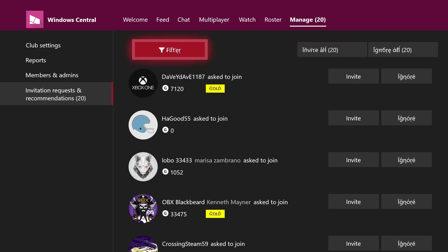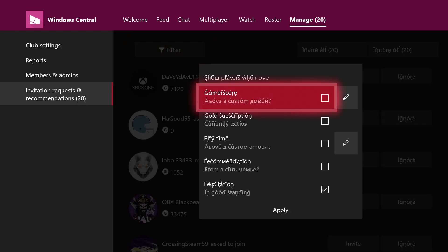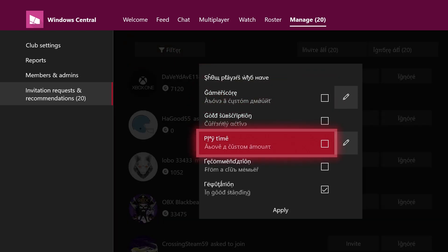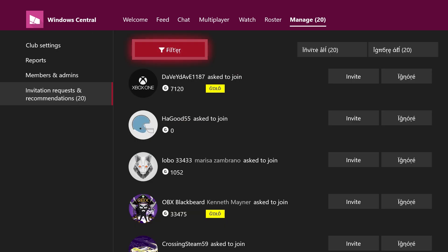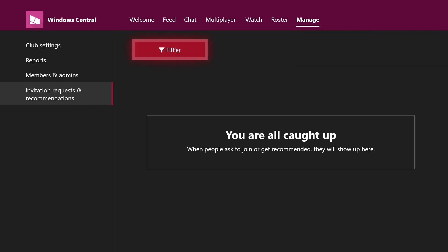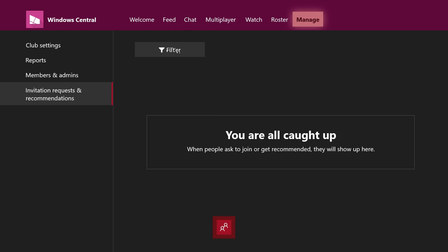But yeah, once you've filtered based on the criteria you want to have, you can then just hit invite all, and then boom, it just invites everyone. Oh, and there's the new notification sound effect if you heard that there. So that's pretty cool.